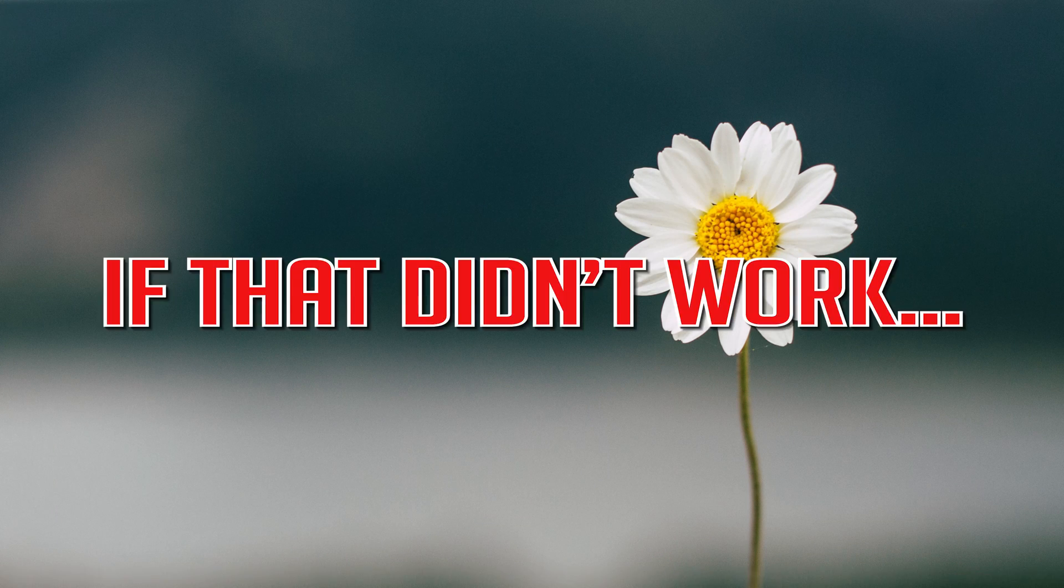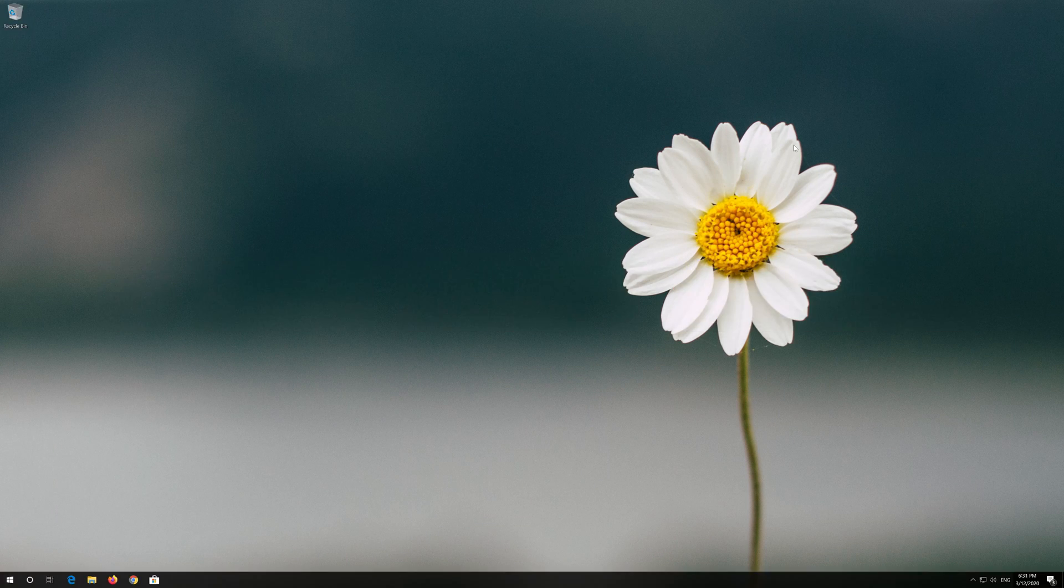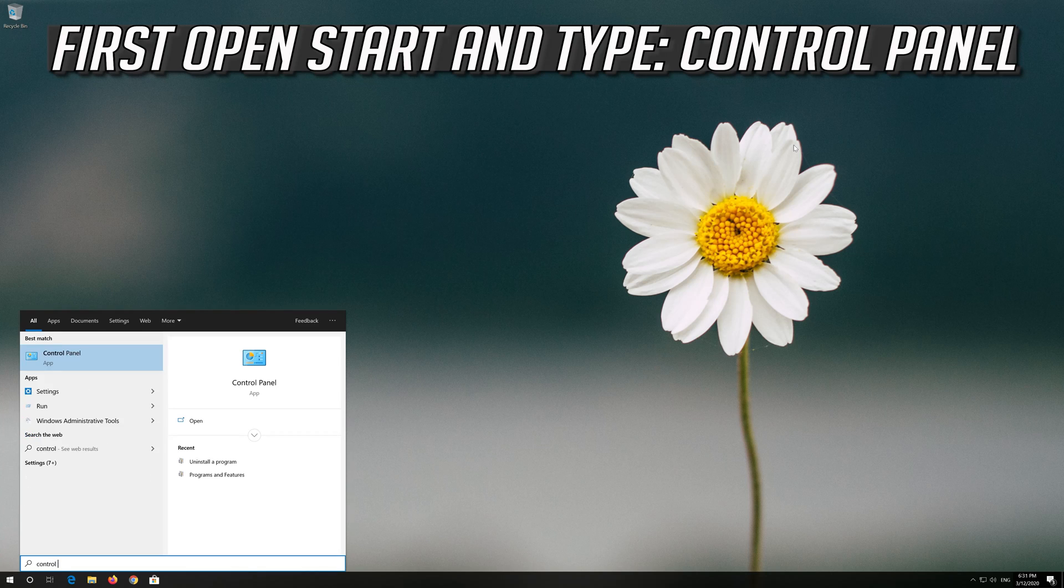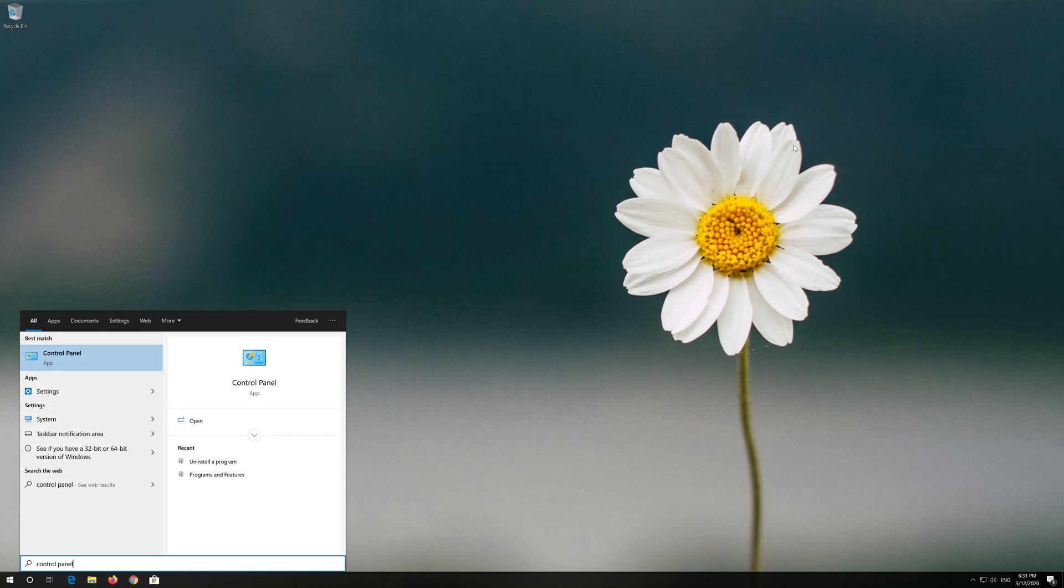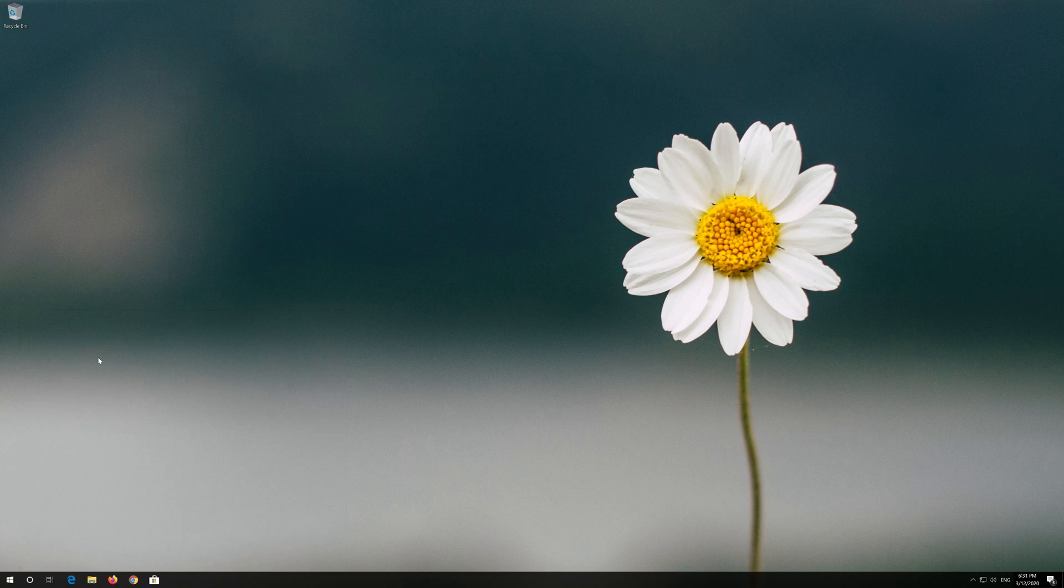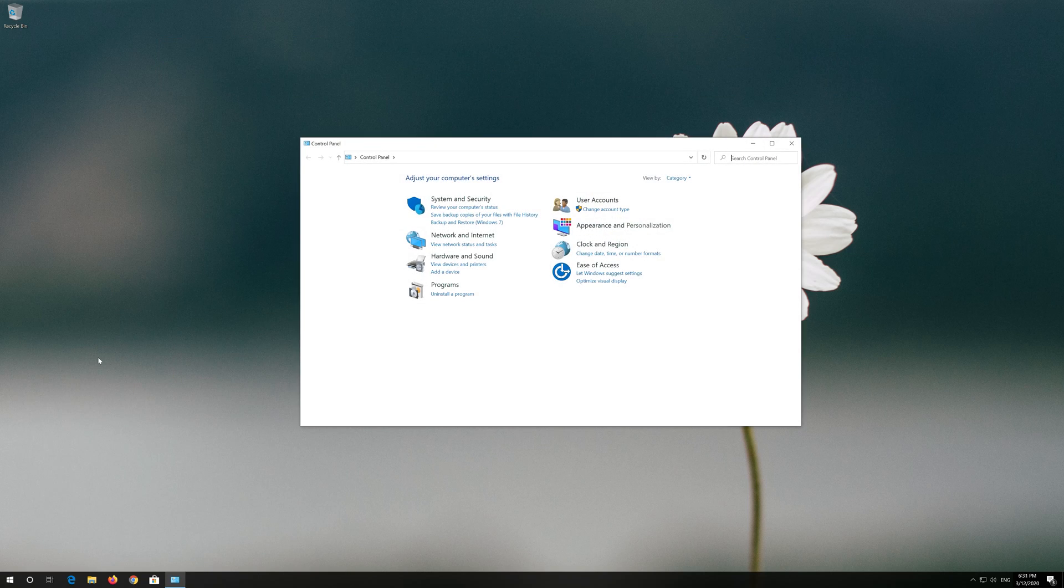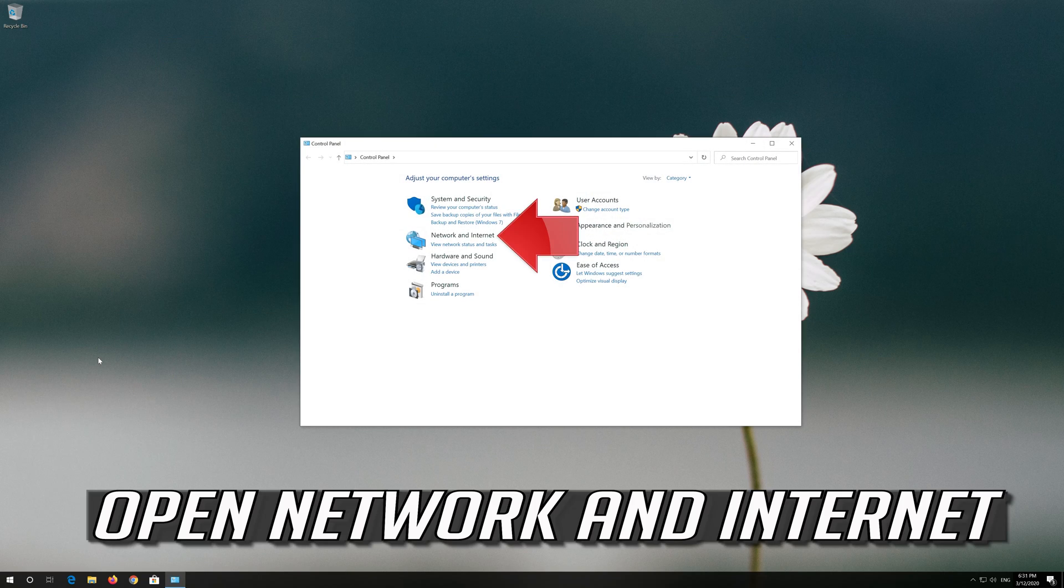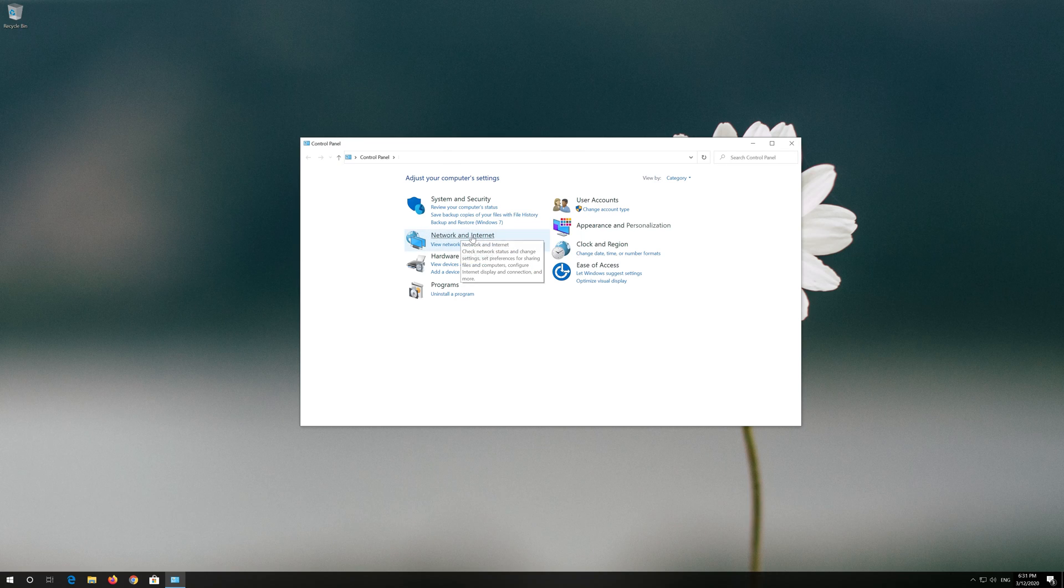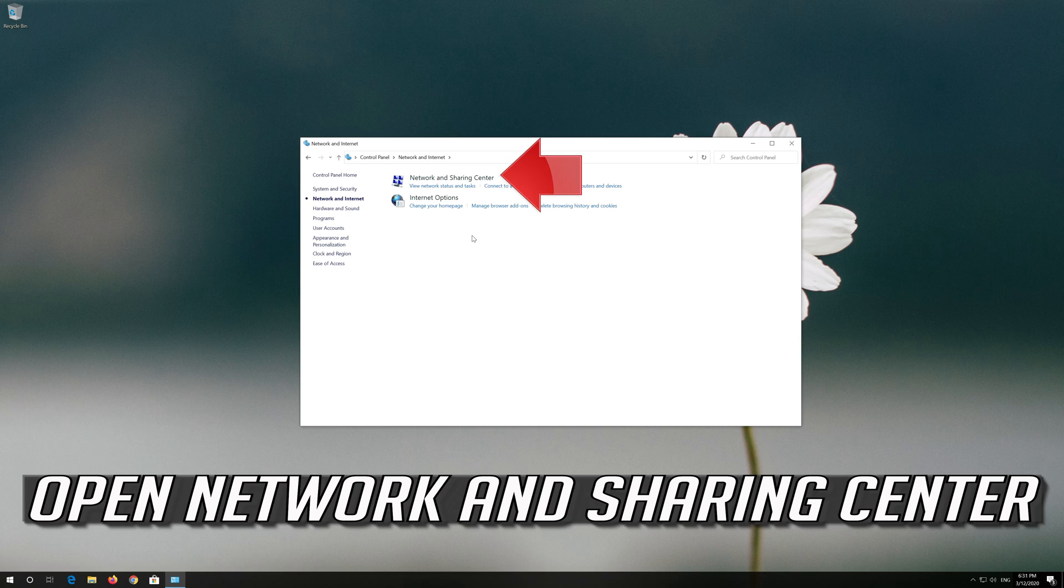If that didn't work, first open Start and type Control Panel. Open your Control Panel. Open Network and Internet. Open Network and Sharing Center.